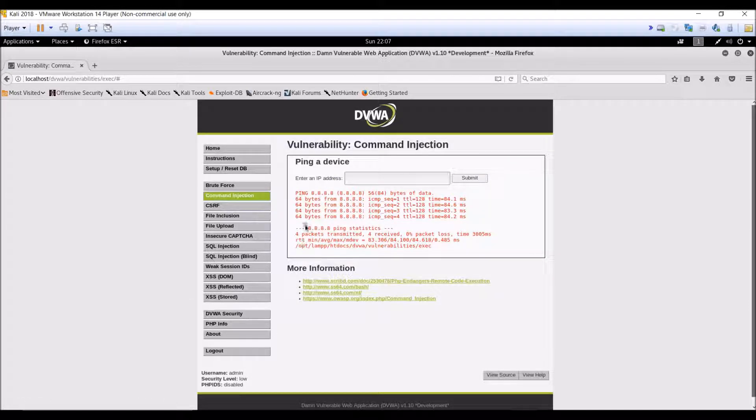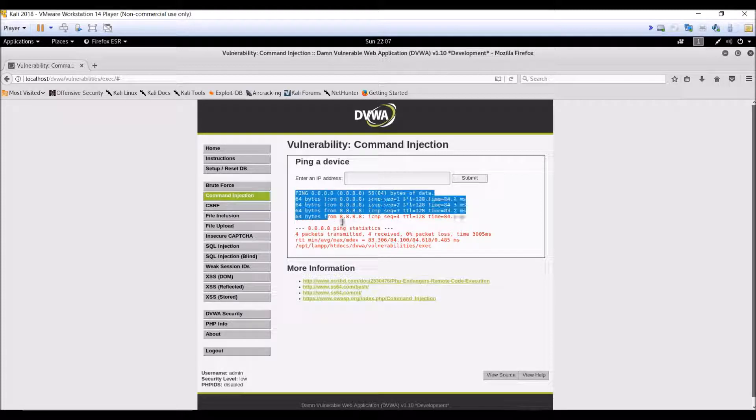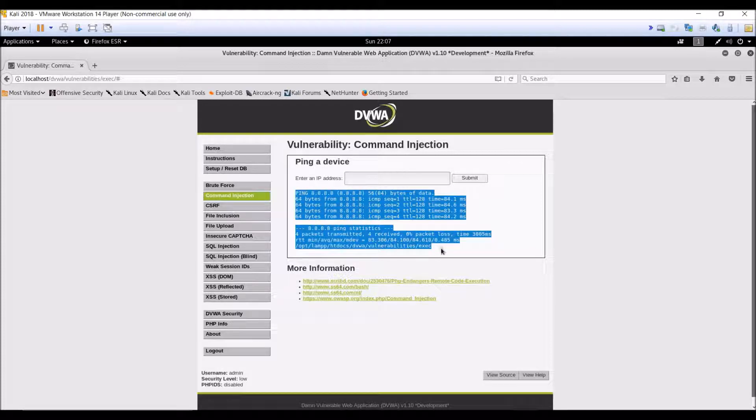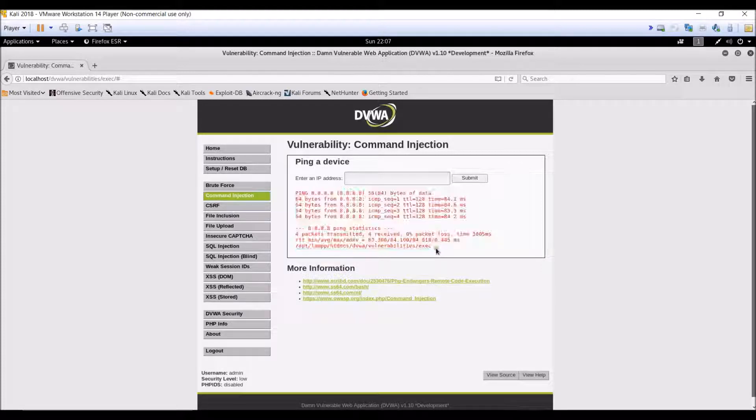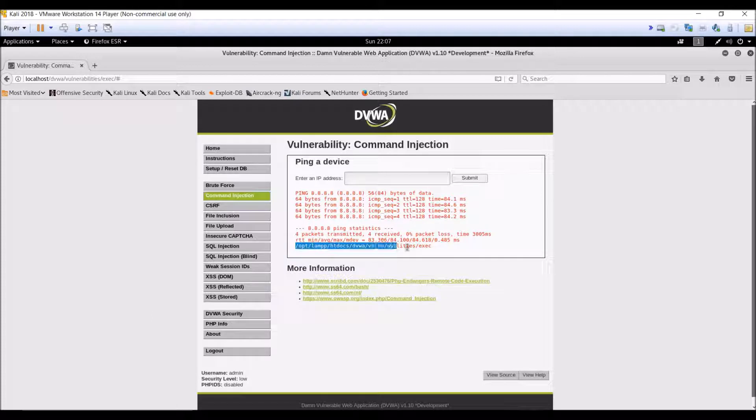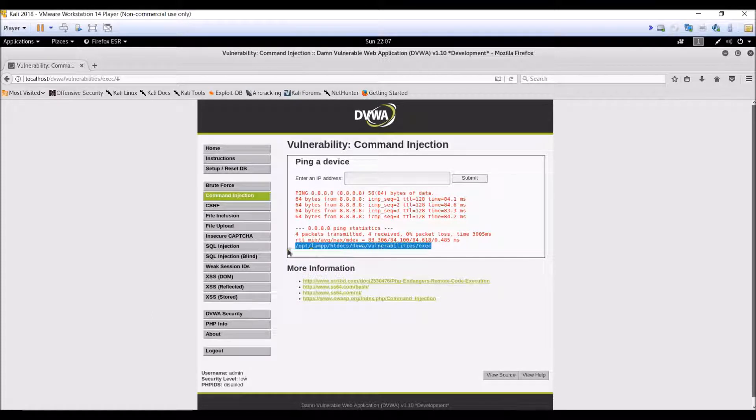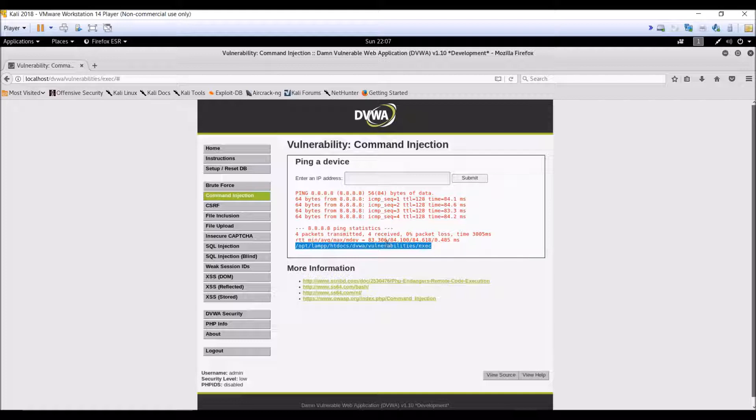So as you can see over here, there is a slight change in the output. It also discloses the present working directory which means that our command has been executed successfully.